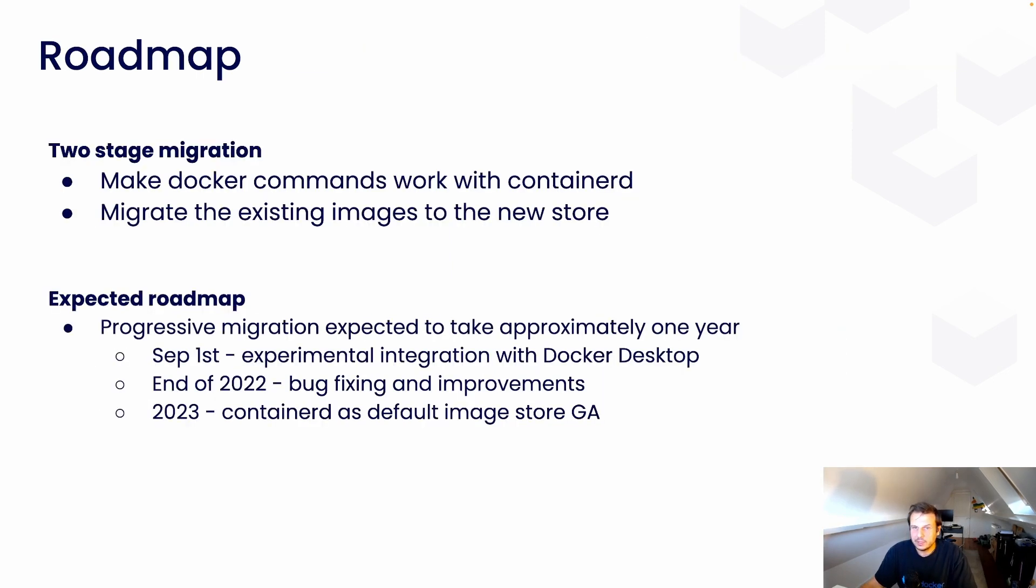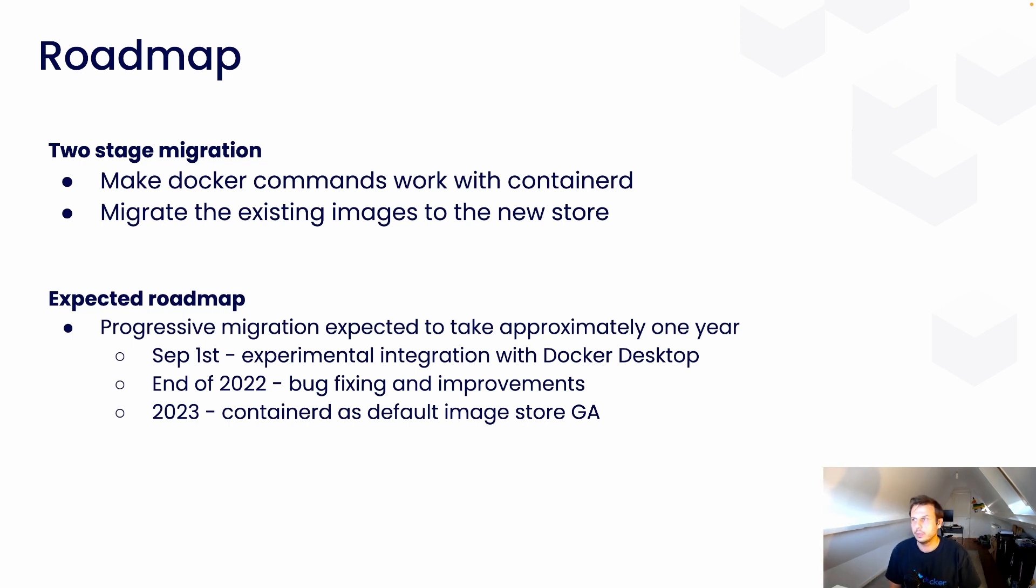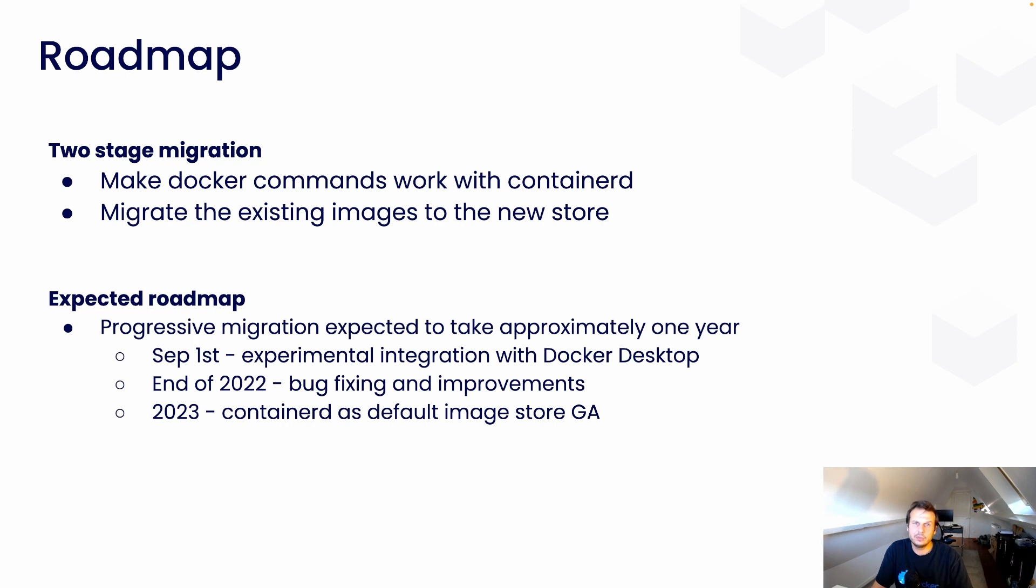So, we are doing this migration in two main stages. The first stage is to make all the existing docker commands and flags work with containerd as its image store. We are right now in the middle of that stage. But we have enough features today so that we can give this to you so that you can start playing with it, test it, and give us feedback.